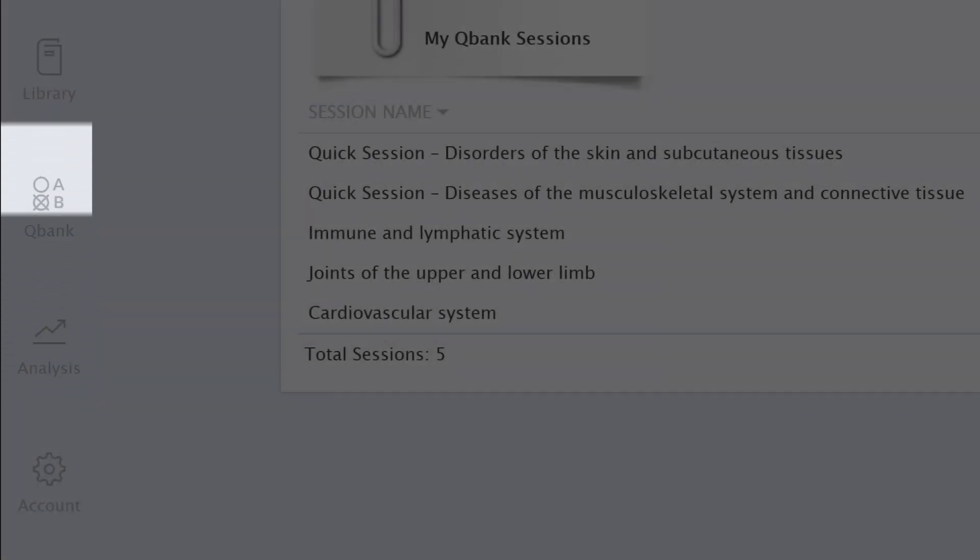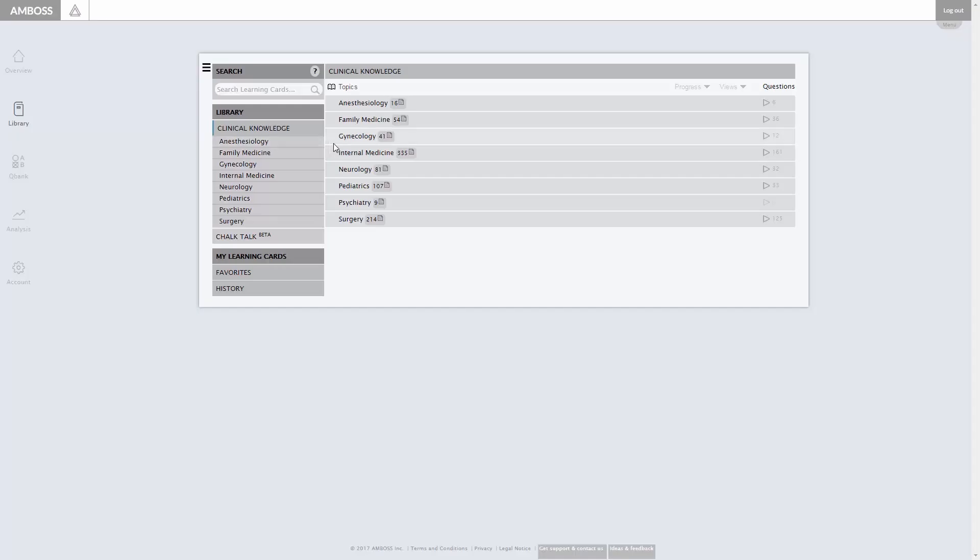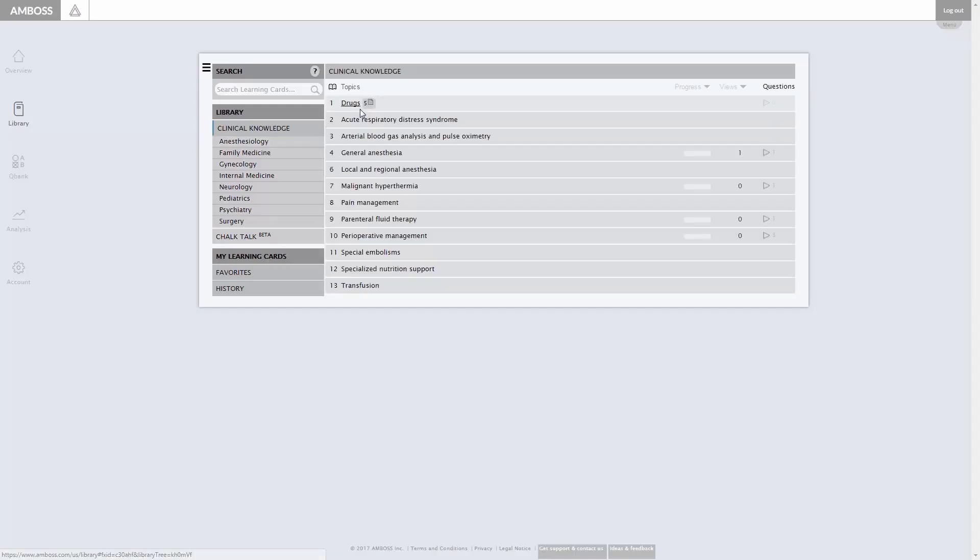The library is the heart of Emboss. Each learning card is up-to-date, concise, and interlinked throughout the program.